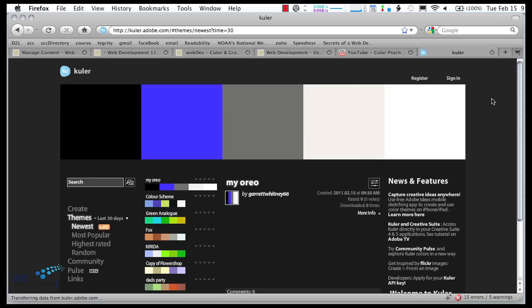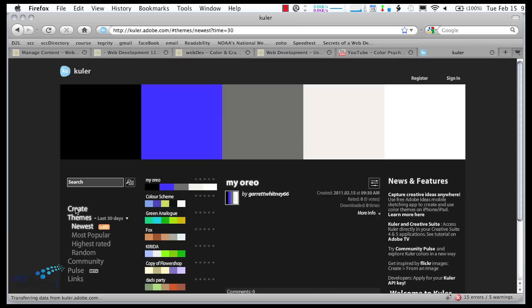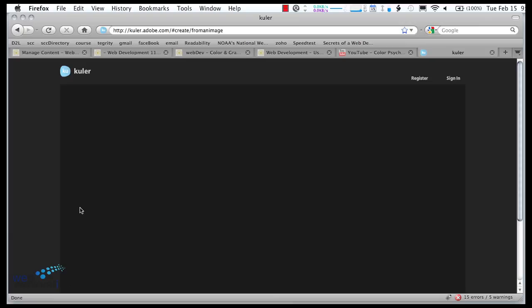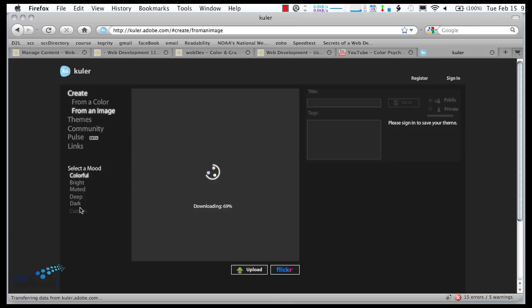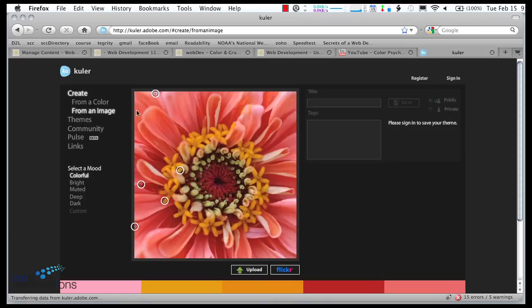And if you use other Adobe tools, like their conference tool, or Buzzword, which is a collaborative document, you can use the same login for all of those. So, here's how Cooler works. You can go down here, and you don't have to register for this, but if you want to save your color scheme, you should register. But you go down and you create on the Create button, and then you can select an image.